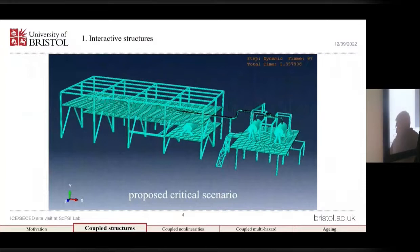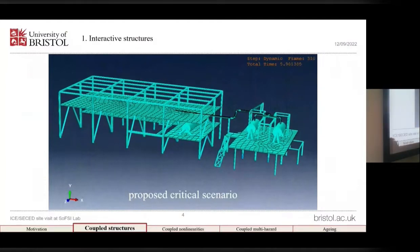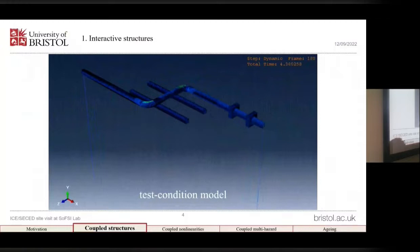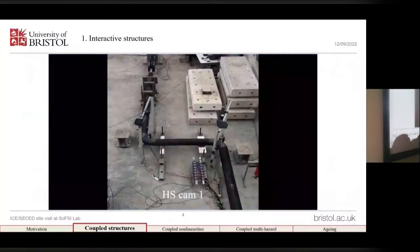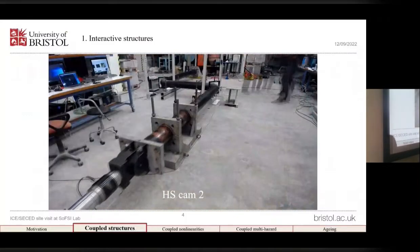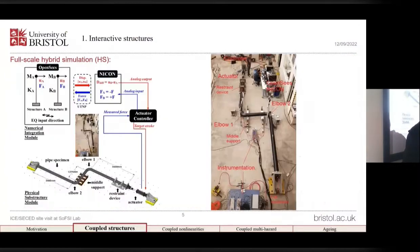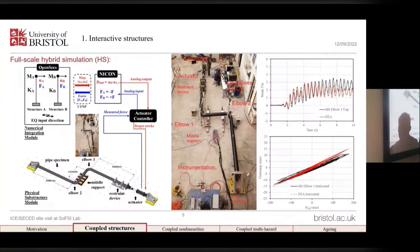Here are some details of this study. This is the full 3D numerical model — you can see the structures moving against each other and there is a simplified model on which we performed our numerical parametric study. This is the test condition model, basically simulating the restraining devices used in the lab. This is an accelerated footage of the pseudodynamic hybrid simulation where the physical substructure is the pipeline, which is the critical component, and the two supporting structures are modeled numerically in OpenSees. The results from the test showed that our numerical simulation is robust, validating the conclusions from the numerical parametric study.